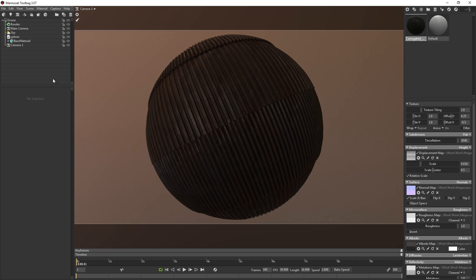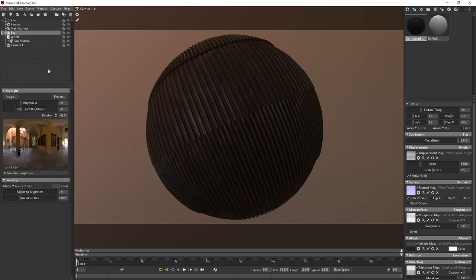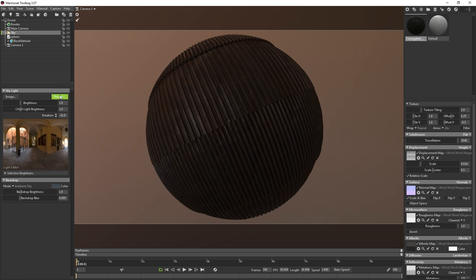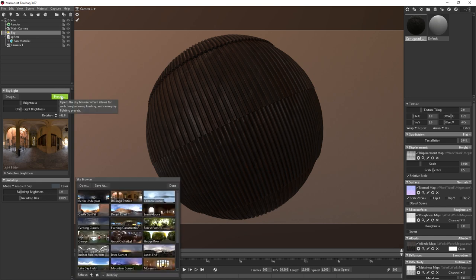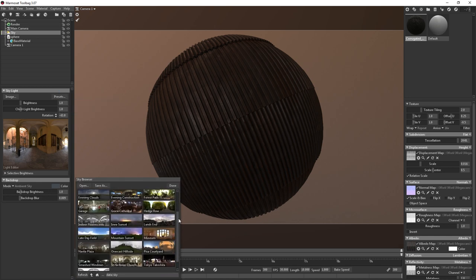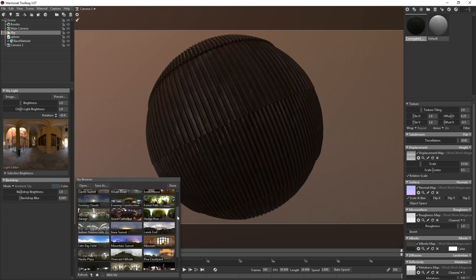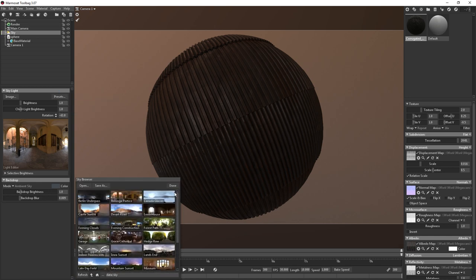For that, we need to add some lights to the scene, which we can do through the sky layer under the scene dropdown. Marmoset Toolbag comes with quite a few HDR skies that cover a variety of different settings, so you should easily be able to find something to fit your needs.